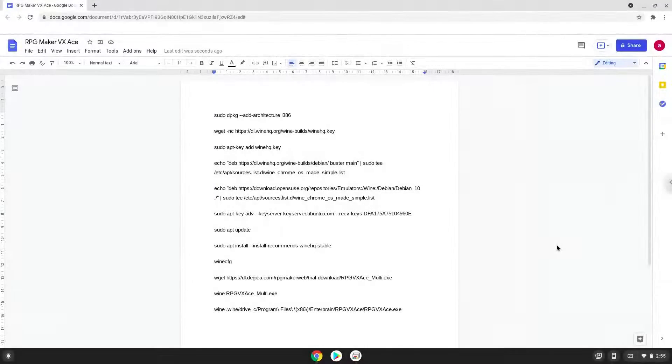Hello. Today we are looking at how to install RPG Maker VX-Ace on a Chromebook. Please take note that you need a Chromebook with an Intel or AMD processor for this tutorial to work.